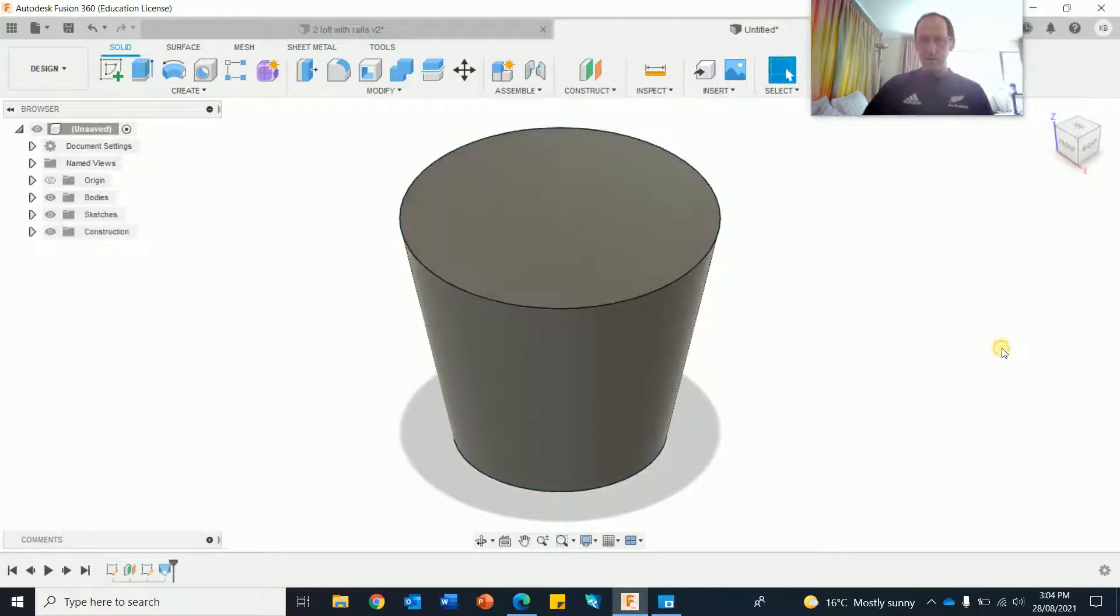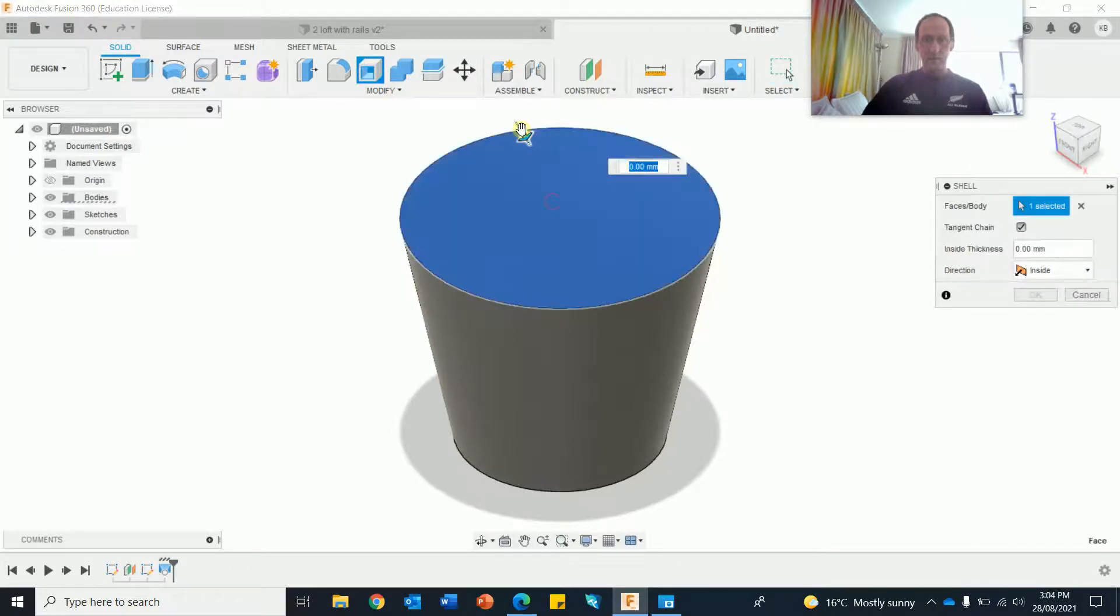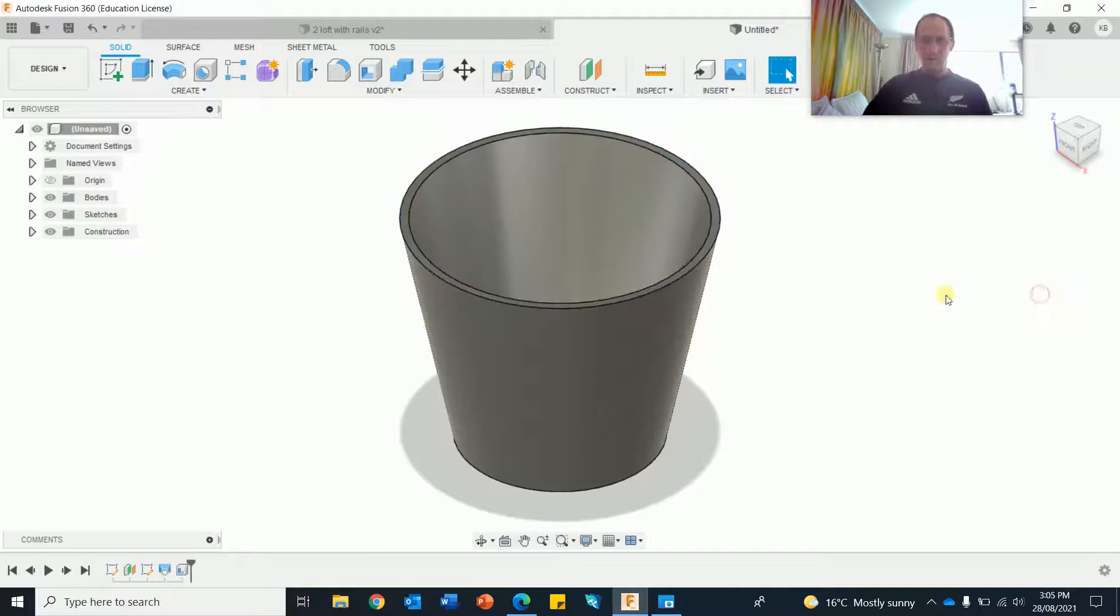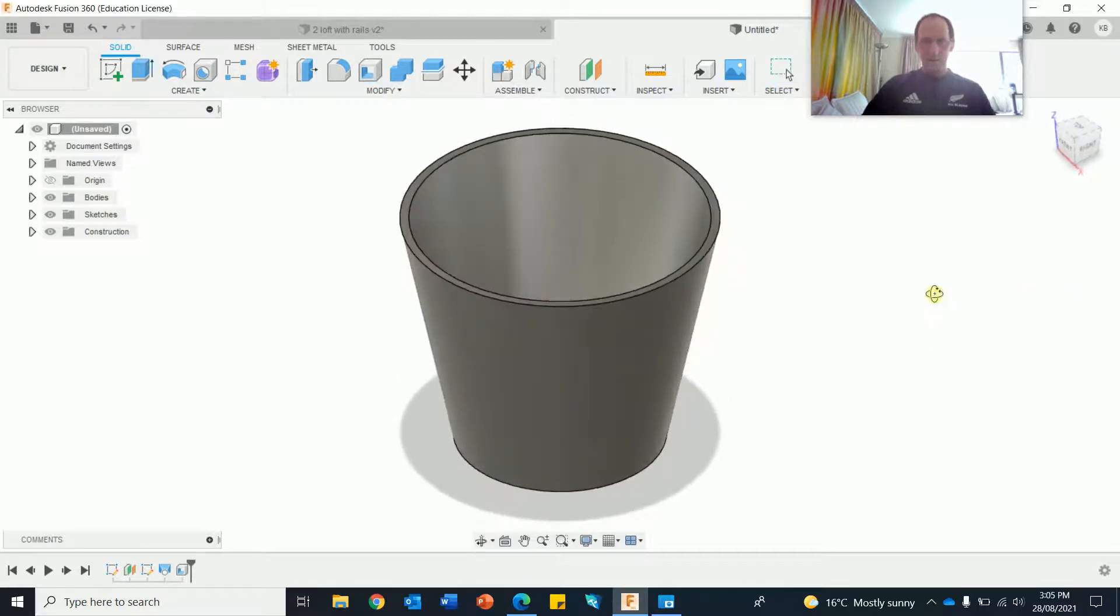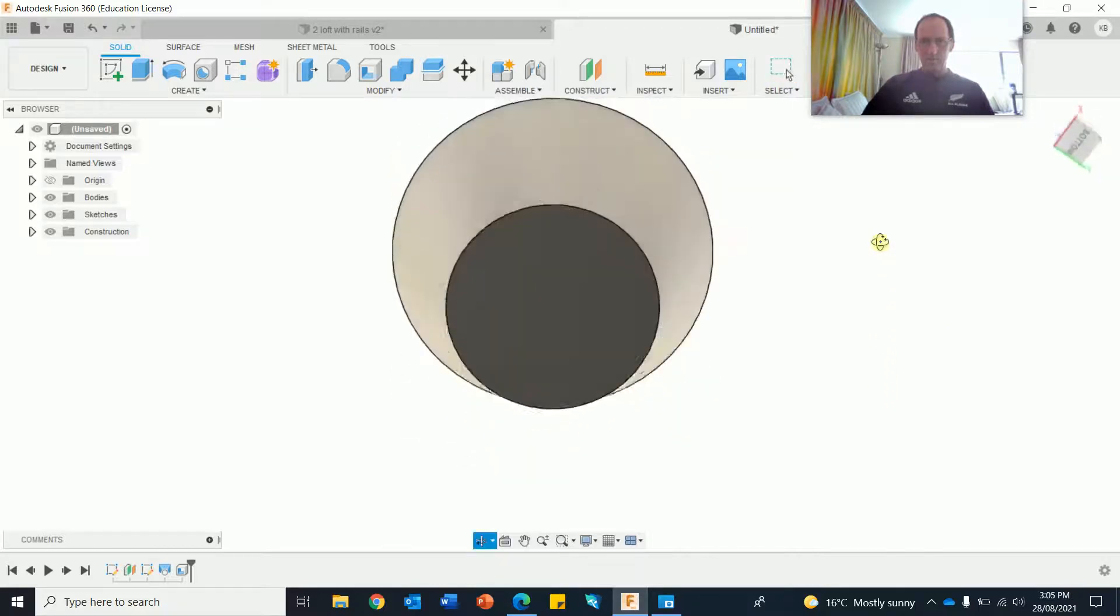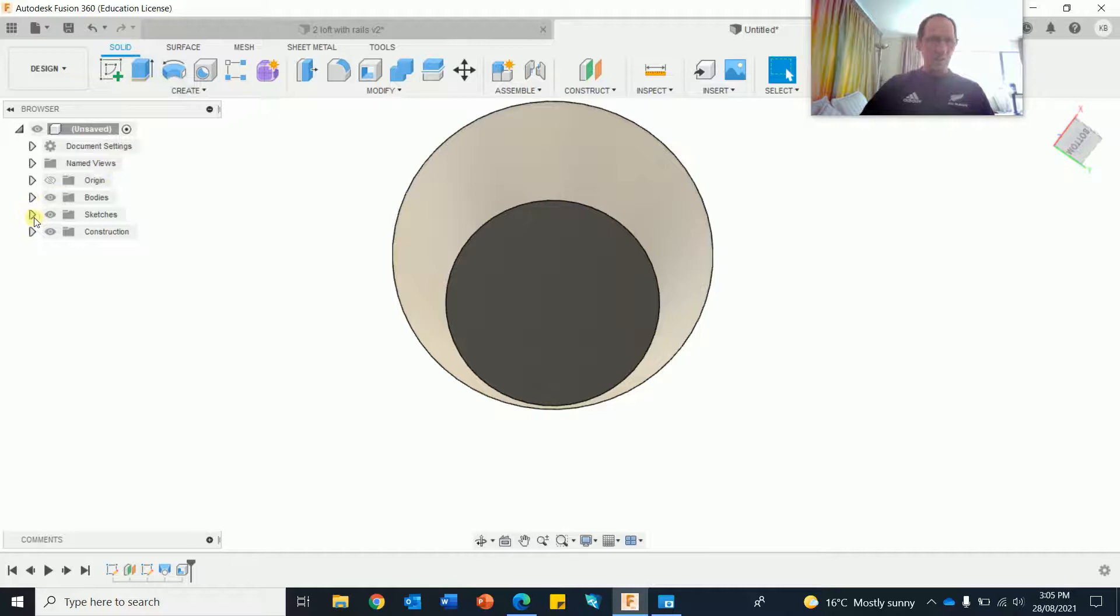So pretty much that's the lampshade shape. I'm going to do a shell. Click on the top face, get a thickness, 5 millimeters. Okay. Finish that lamp. I'm going to flip it over, turn the sketch back on even though it says it's on.